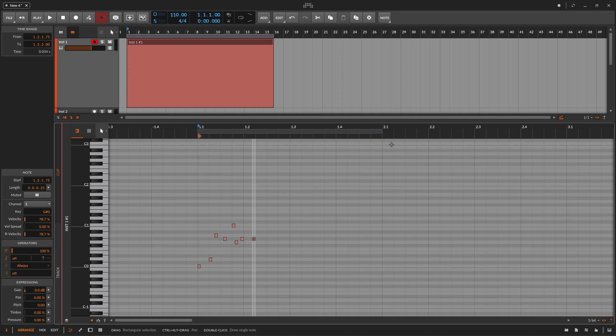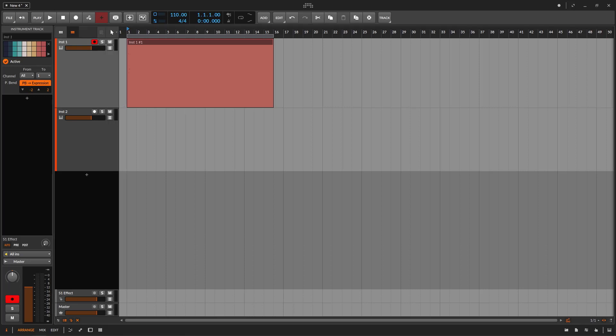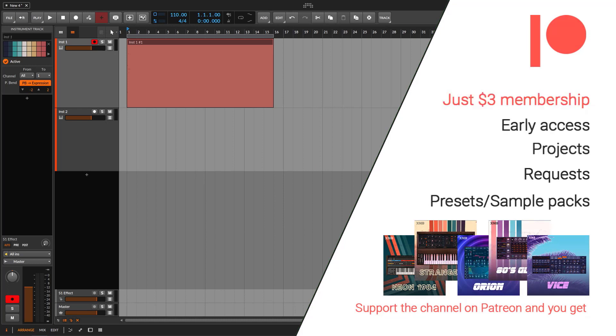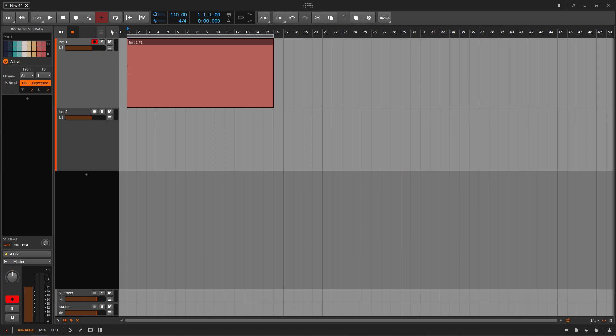Hopefully you learned something on this one. This video was actually a request from a Patreon supporter — it was a good idea because this is something I've never seen explained on YouTube before. Now you have a resource. I thank the patron for making the request. Remember to check Patreon to get sample packs, preset packs, and other stuff, and just to support the channel. Hopefully you liked this, you learned something, and see you on the next one.